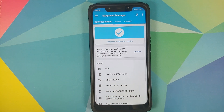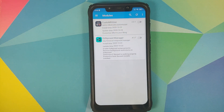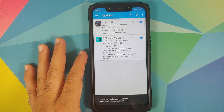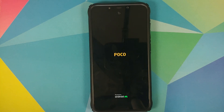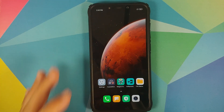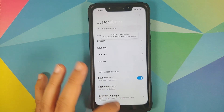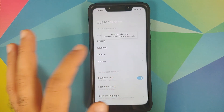Open it and there it is. As you can see EdXposed framework is active. Next thing we're going to do is tap the three-bar menu on the top left, go to modules — as you can see Custom UVisor is already listed — so we are going to enable that and we can also enable EdXposed Manager. You need to reboot your device so that the changes can kick in. Back into MIUI, unlock our device, and now if you open Custom UVisor you will see that you're not getting the message that Xposed is not installed — so Xposed framework is installed and it is active.